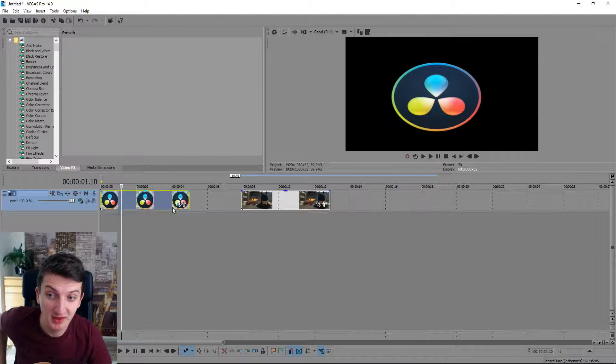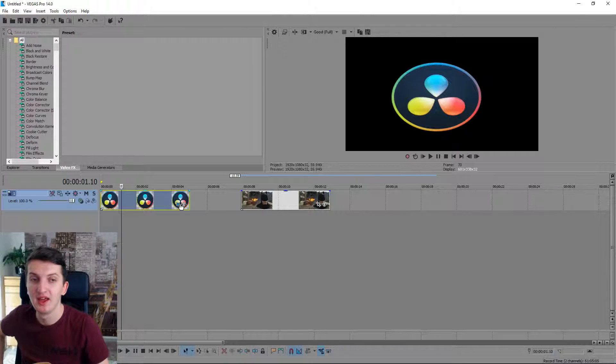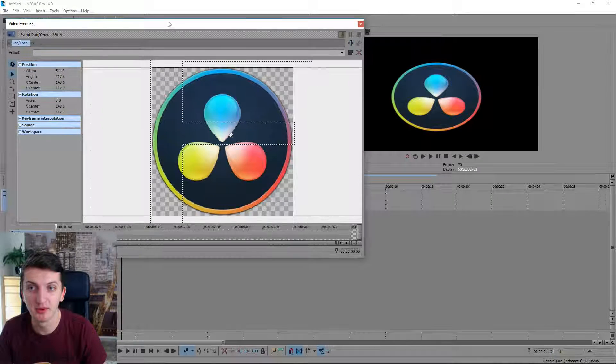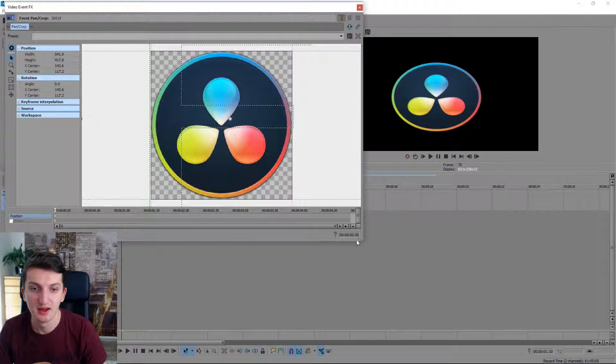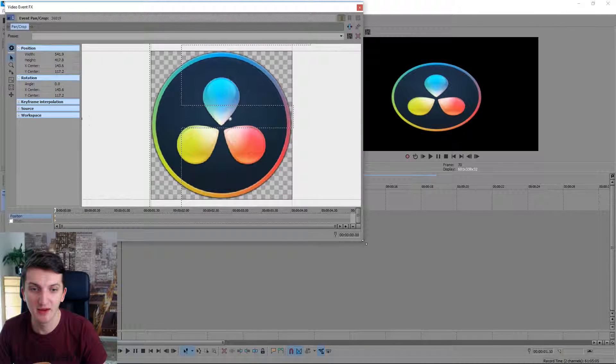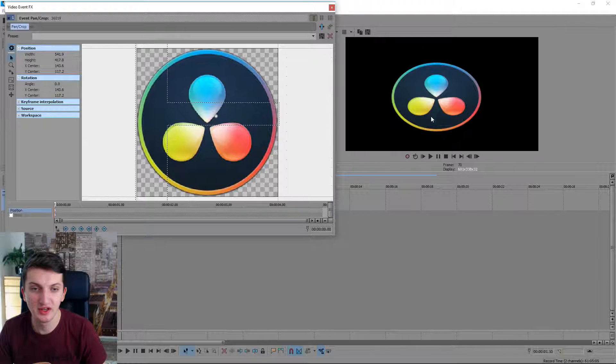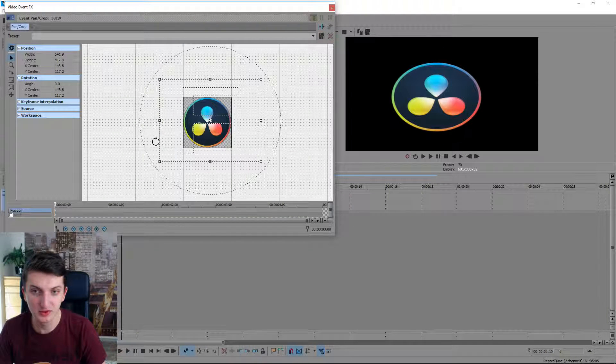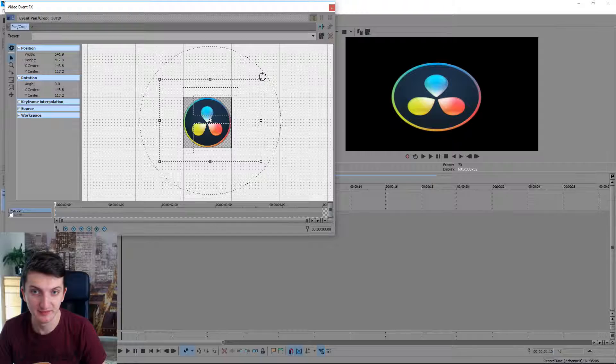First we got a DaVinci Resolve logo here and this is pretty simple. Right now let's say that we want it in the left corner and then we want it to move to the right side.